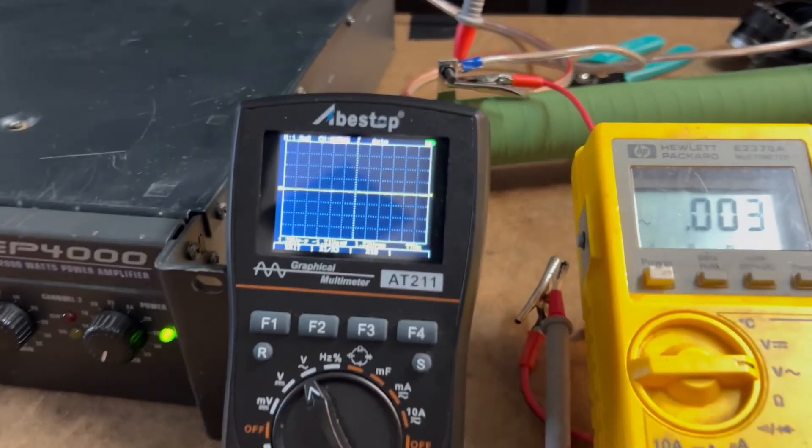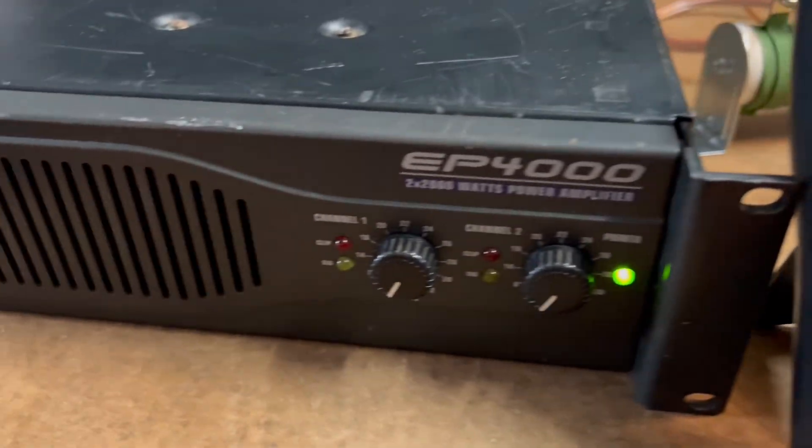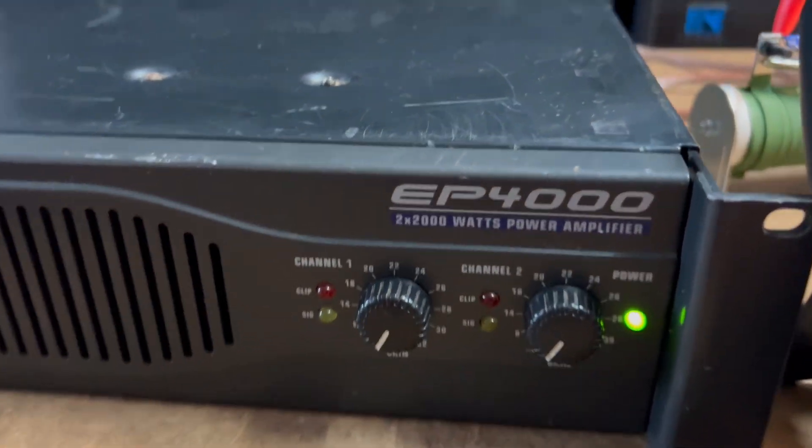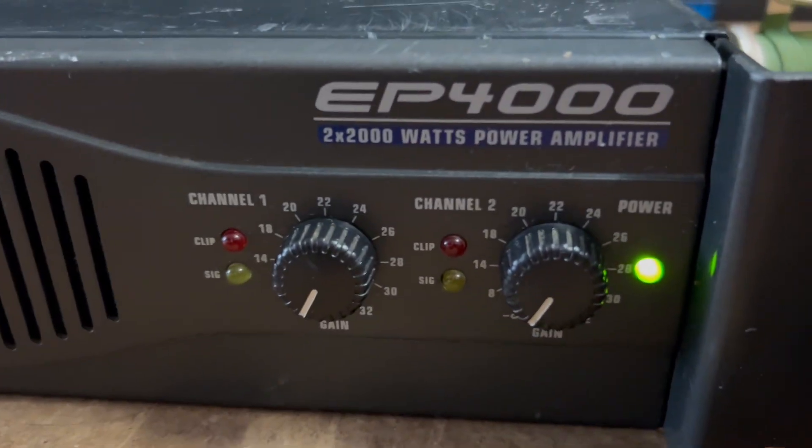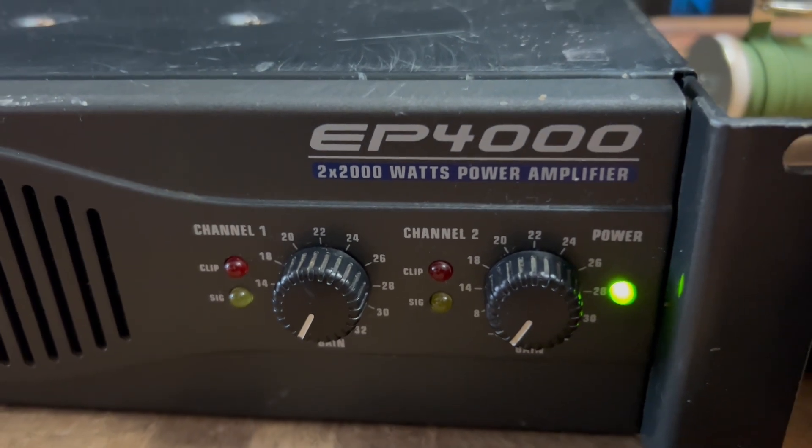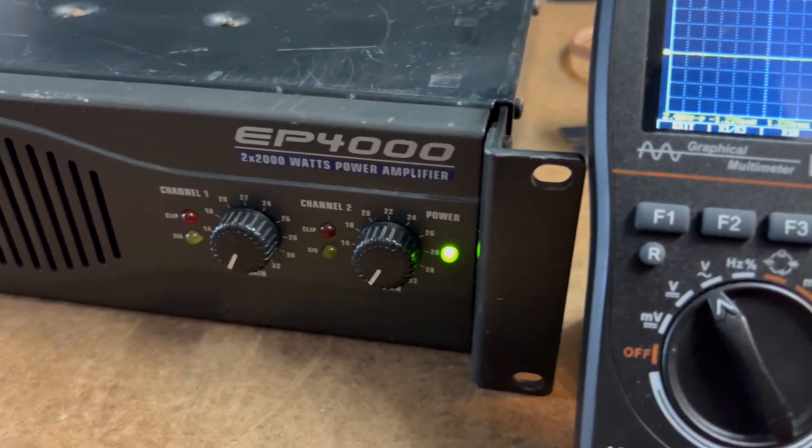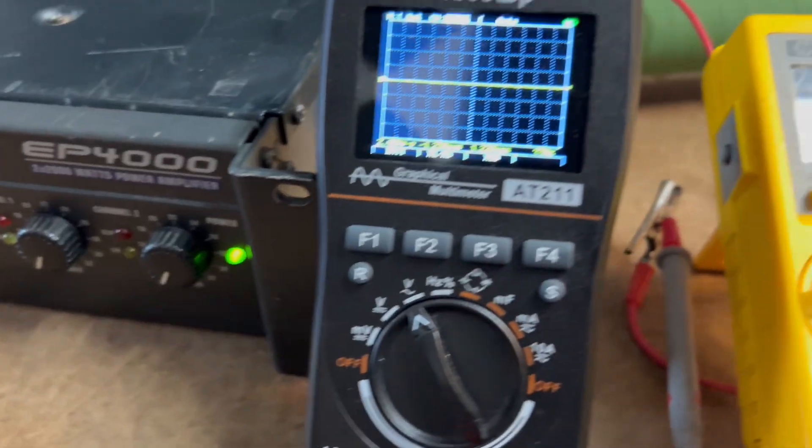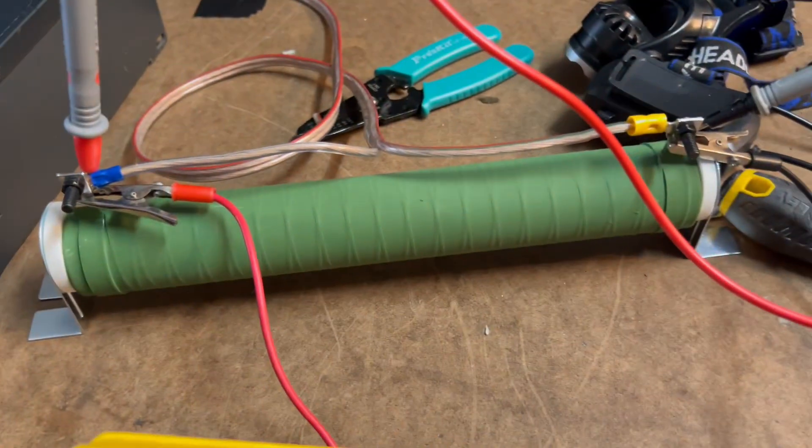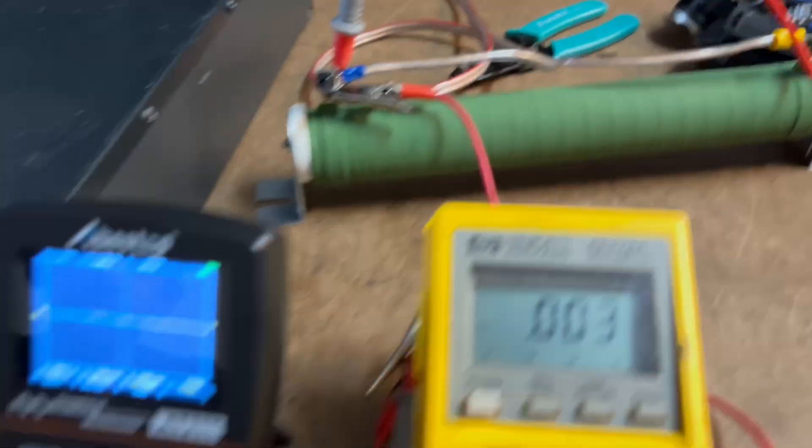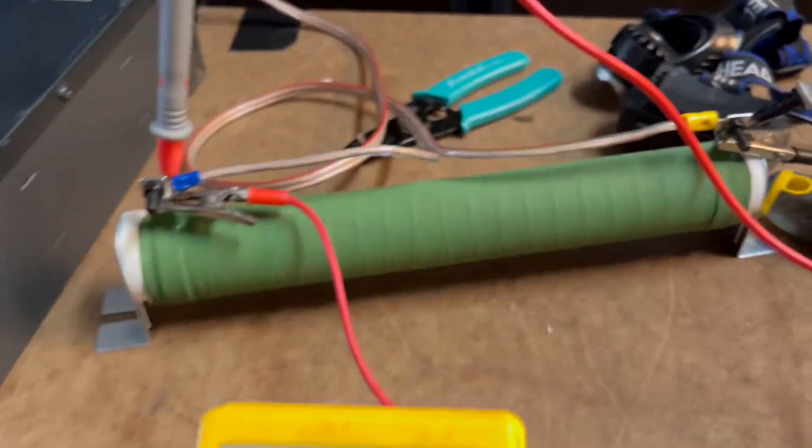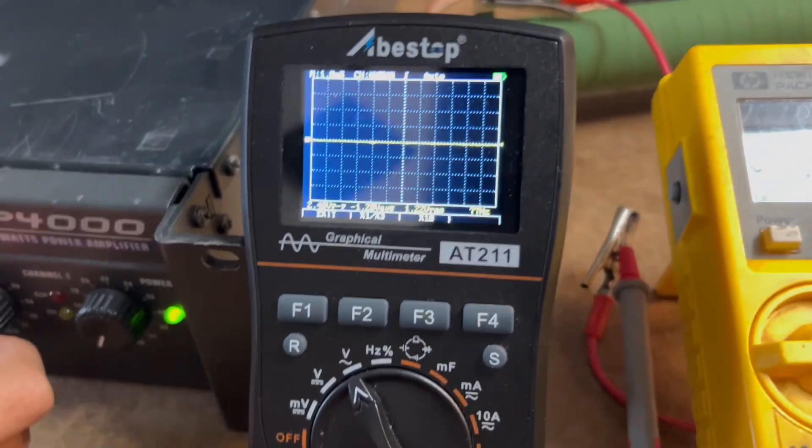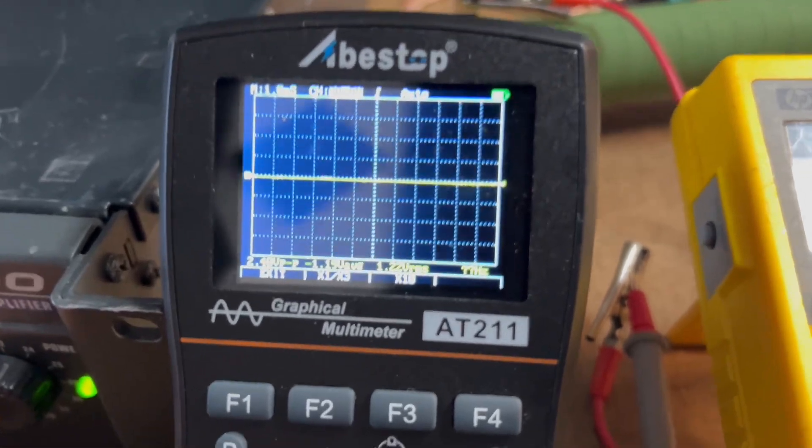Today we're going to test this Behringer Europower EP4000. We're doing it at 8 ohms, but they don't give 8 ohm ratings. They give 1400 times 2 at 4 ohms and 2000 times 2 at 2 ohms. Unfortunately we only have an 8 ohm load resistor. Hopefully it doesn't get too hot.